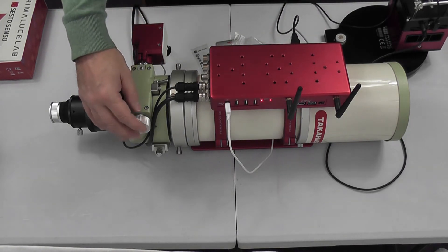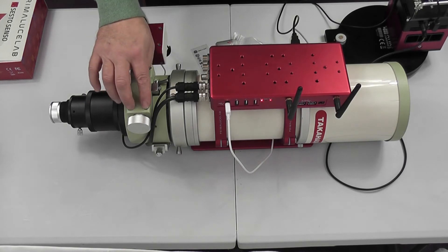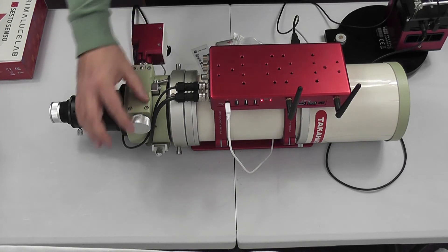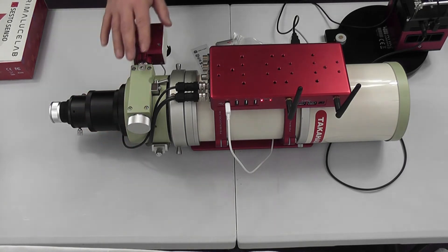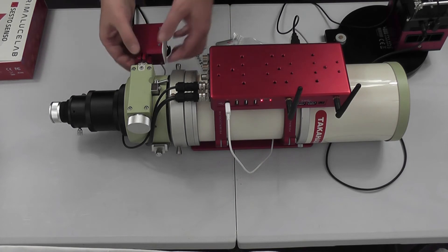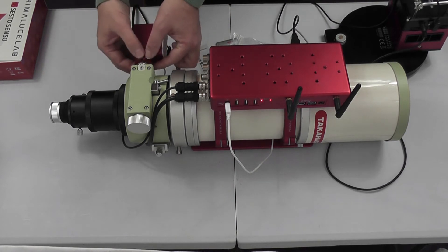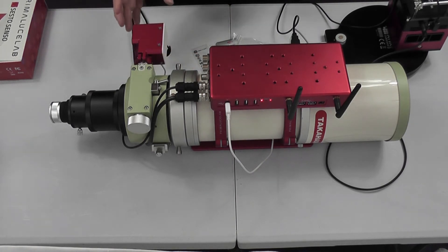So normally the focus motor goes on the high-speed shaft side and fixes through the two bolts that hold the focuser on, but the Sesto Senso fits on the micro focuser side and then clamps around the collar.